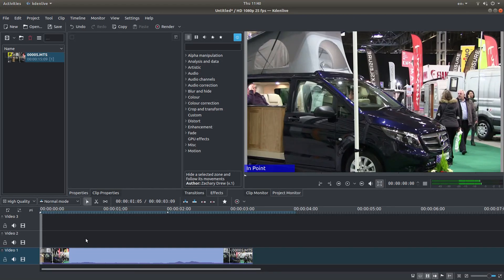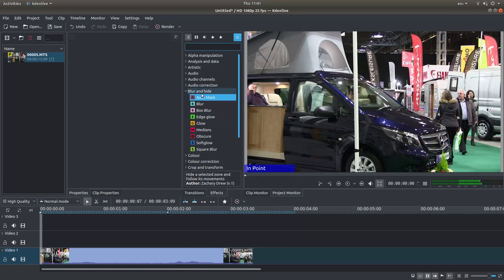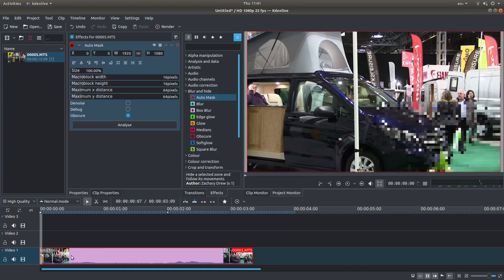Okay, so make sure that your video clip is at the beginning so you're tracking from frame one. What you're looking for is next to Blur and Hide, click on the little arrow and then hold your left mouse button down over Auto Mask and drag this over the clip.